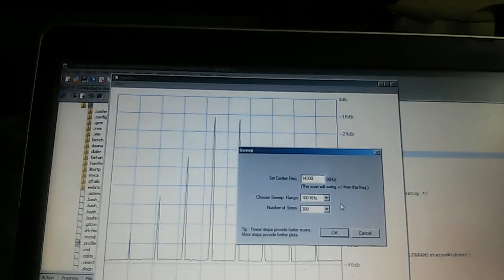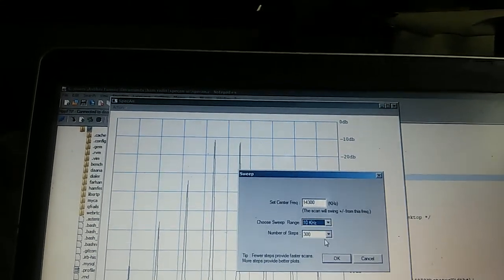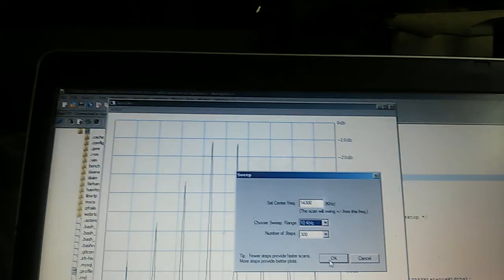So I'll actually come down to 300 kilohertz and I'll choose this to be a 10 kilohertz bandwidth.